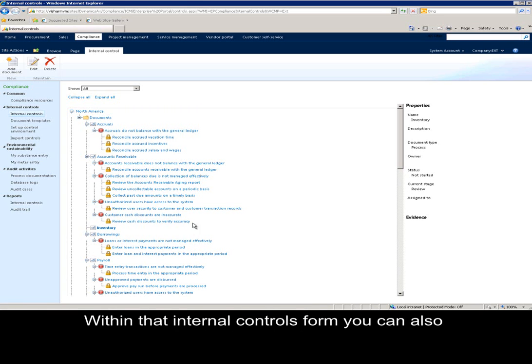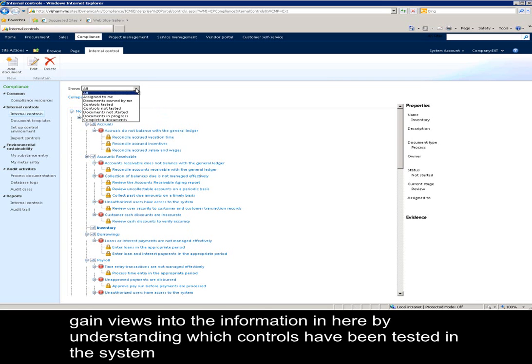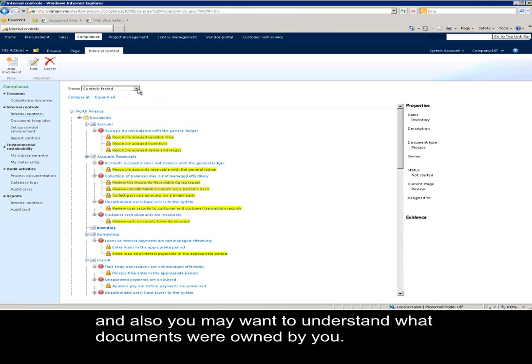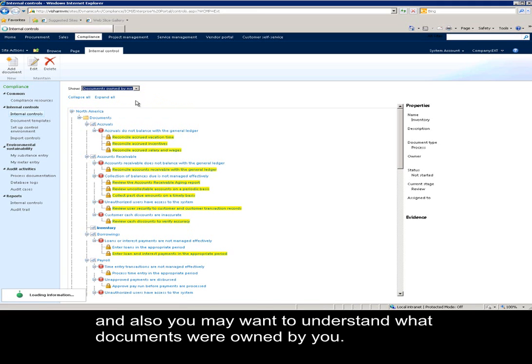Within the internal controls form, you can also gain views into the information in here by understanding which controls have been tested in the system, and also you may want to understand what documents were owned by you.